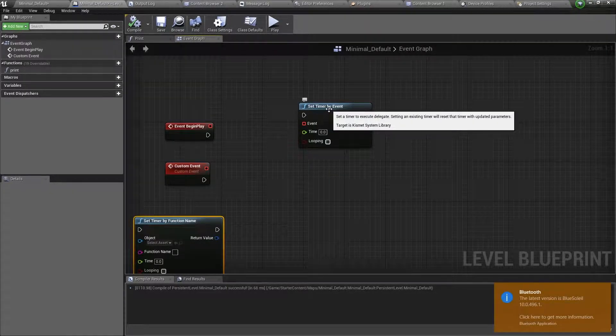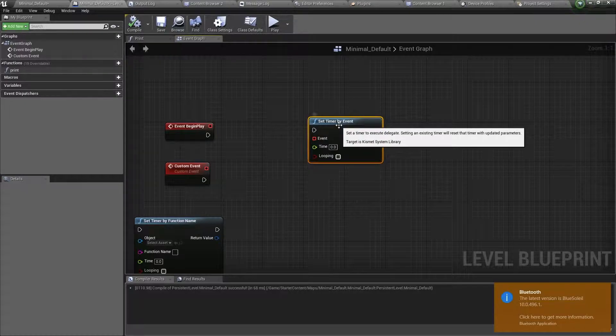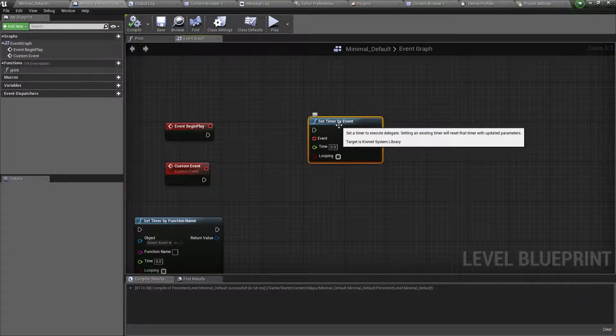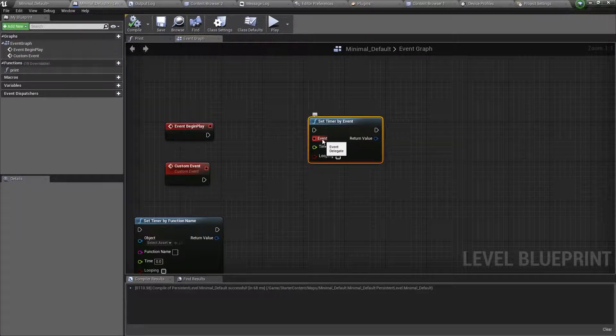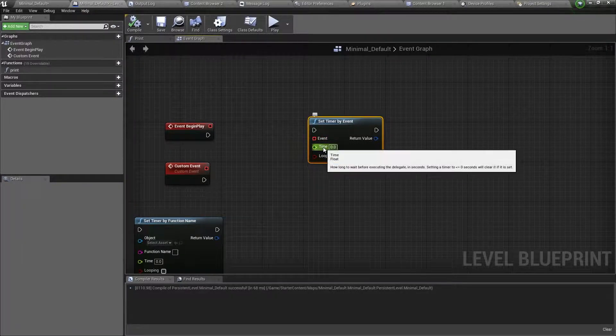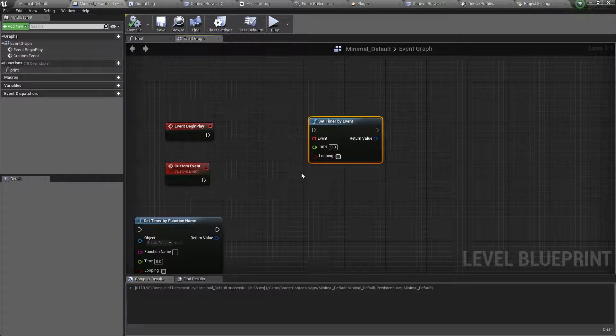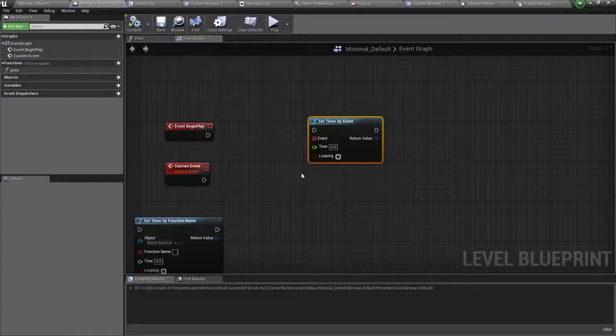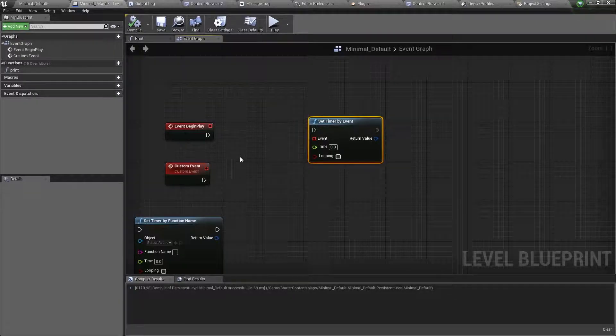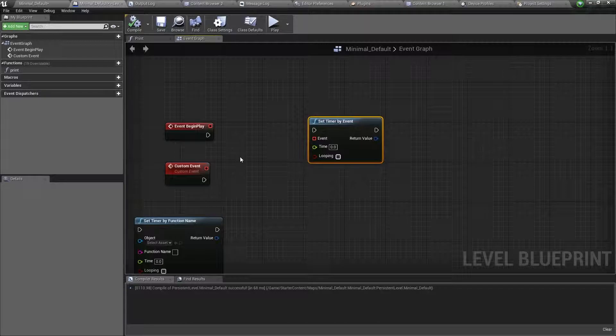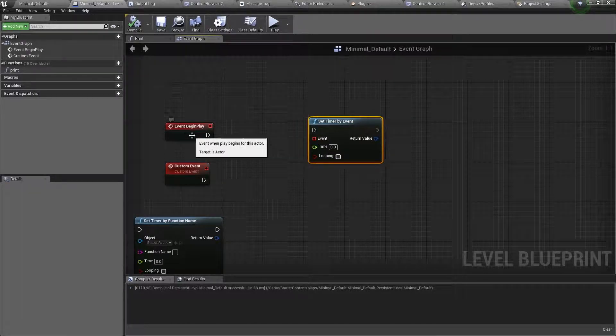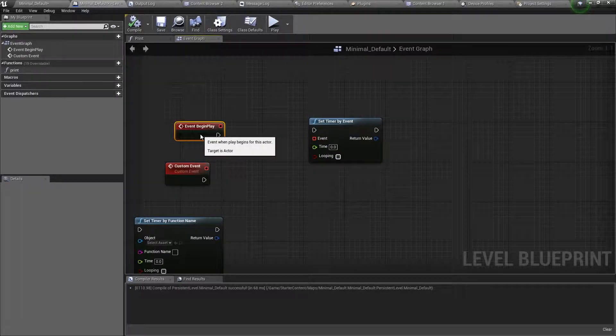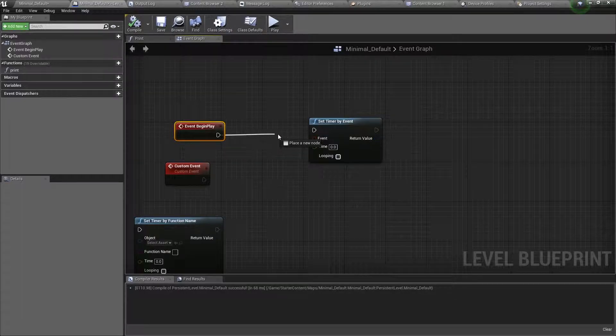So timer by event has three inputs. The first is a custom event, then there's the time of the intervals, and then a bool to decide if the timer will loop. Now both kinds of timers need to be run when the game begins playing, so connect it to that event.